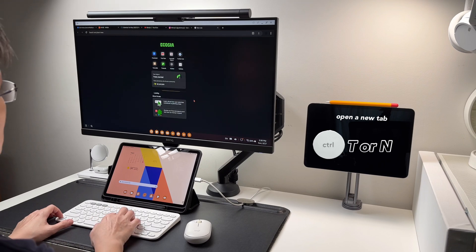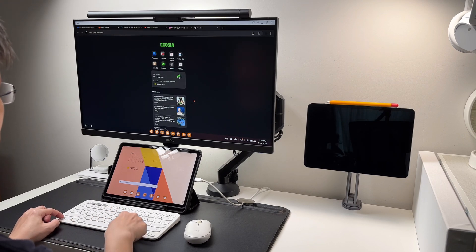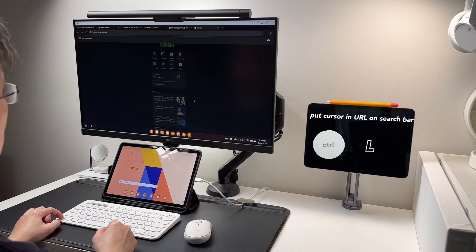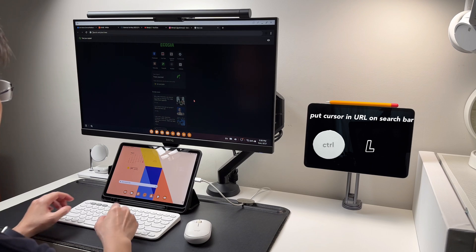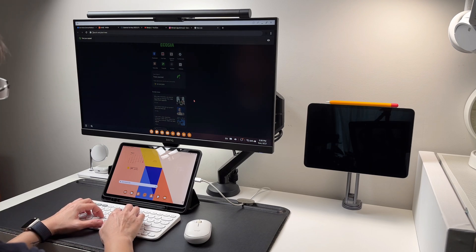Control plus T or N will open a new tab. And control plus L is to put the cursor on the search bar or the URL bar.